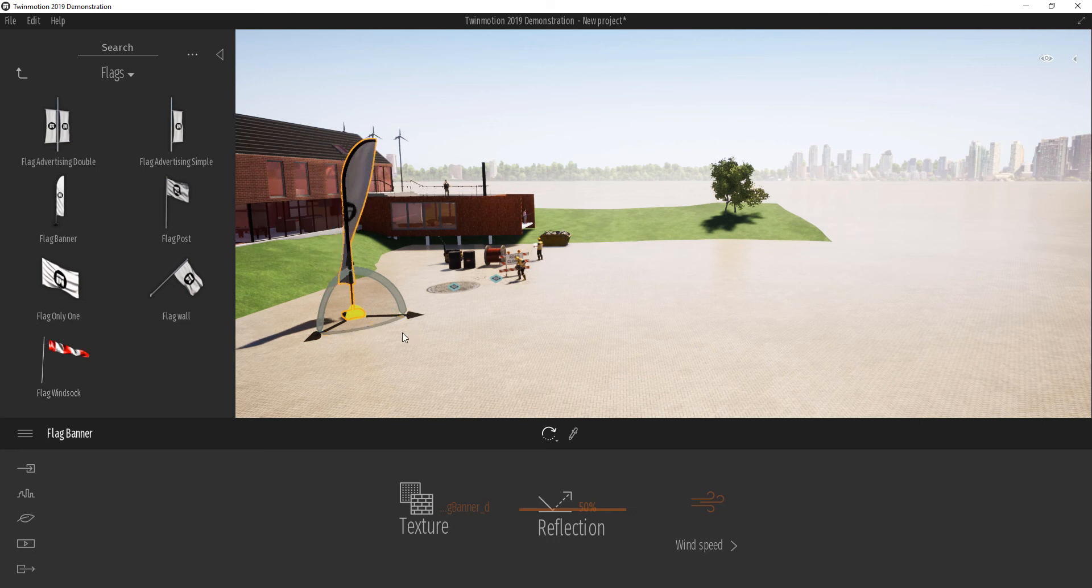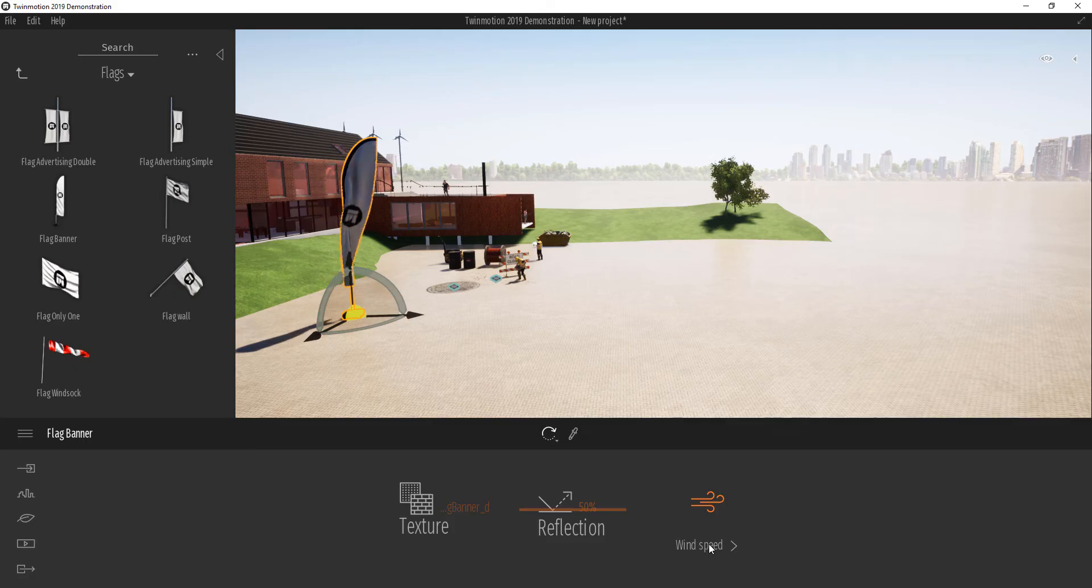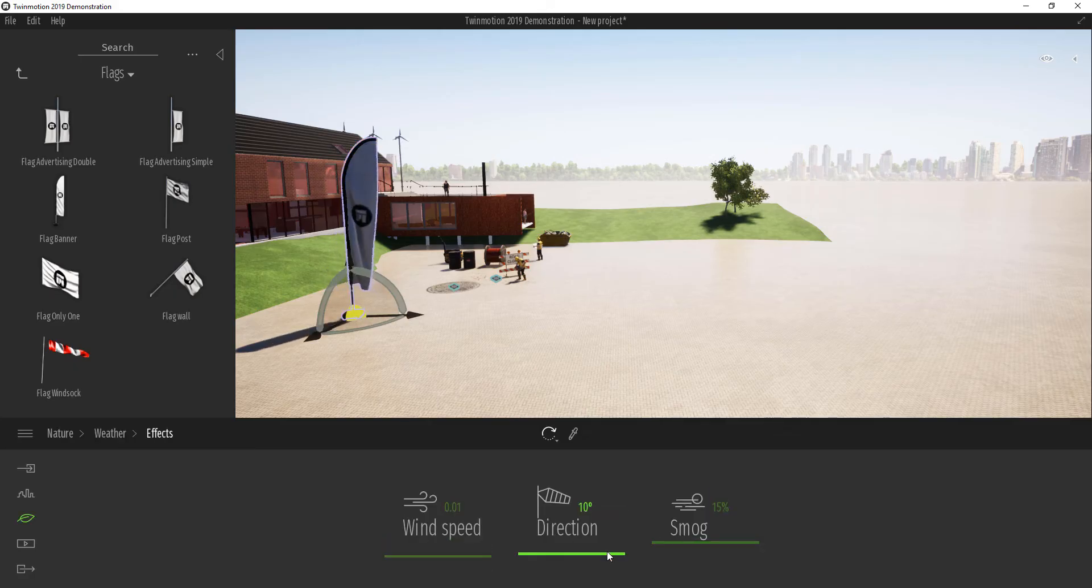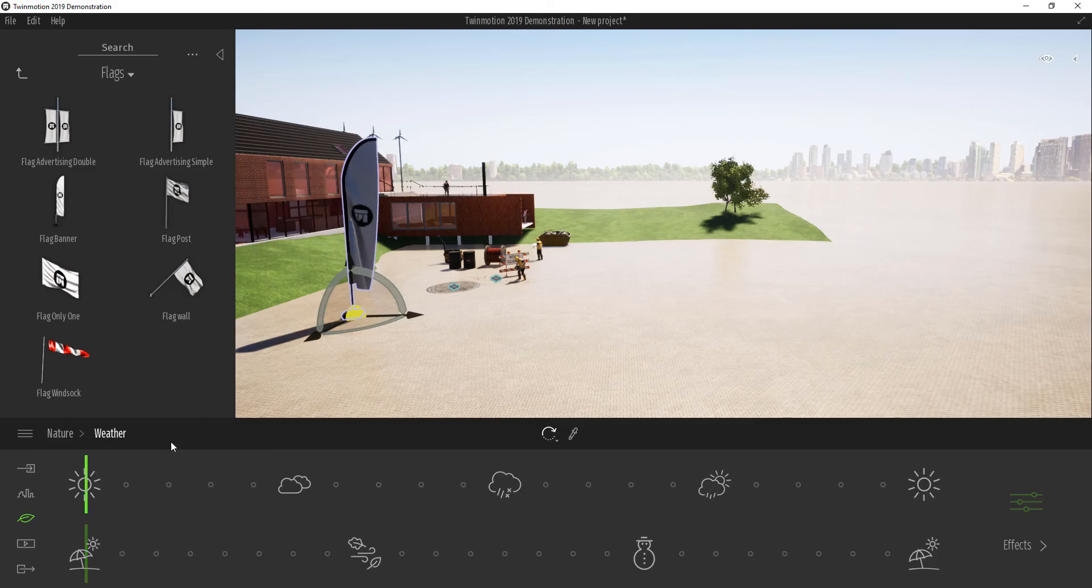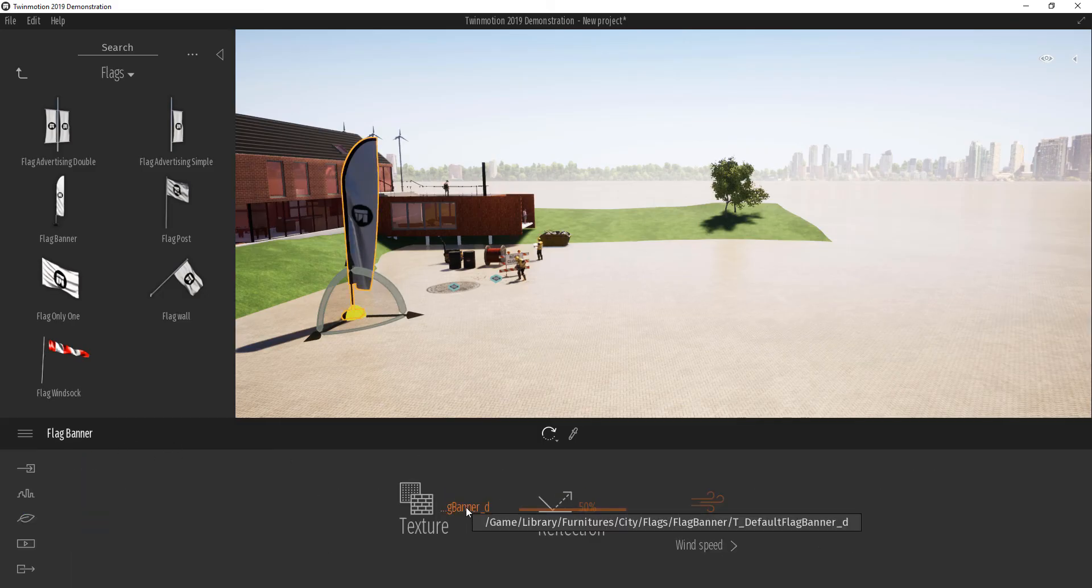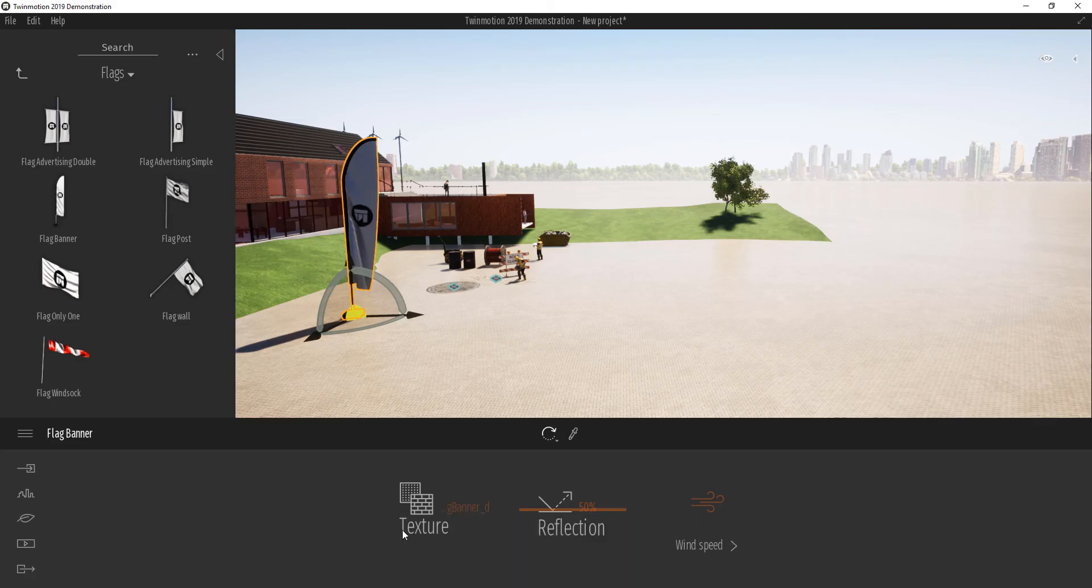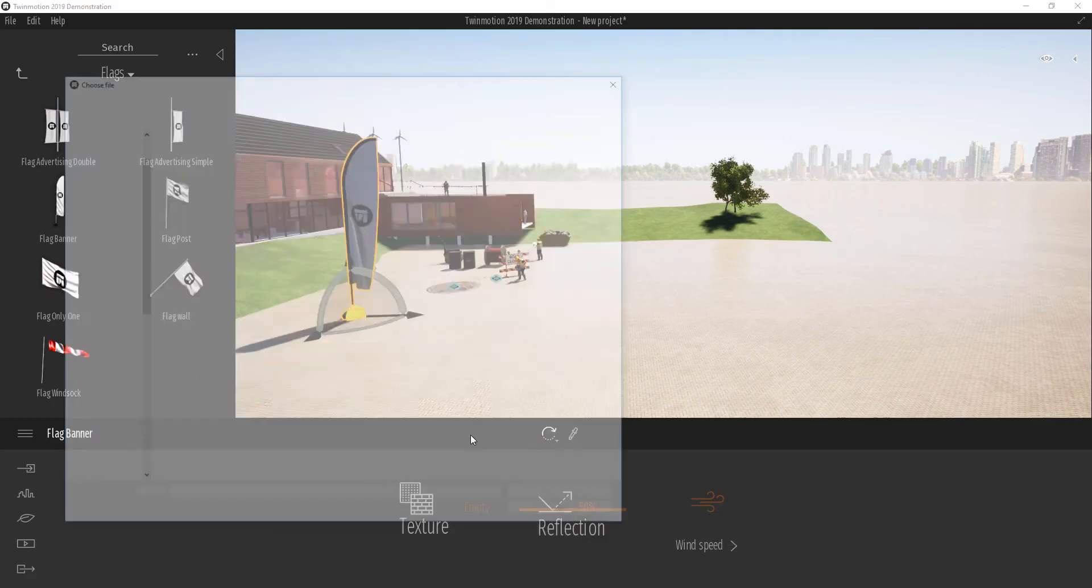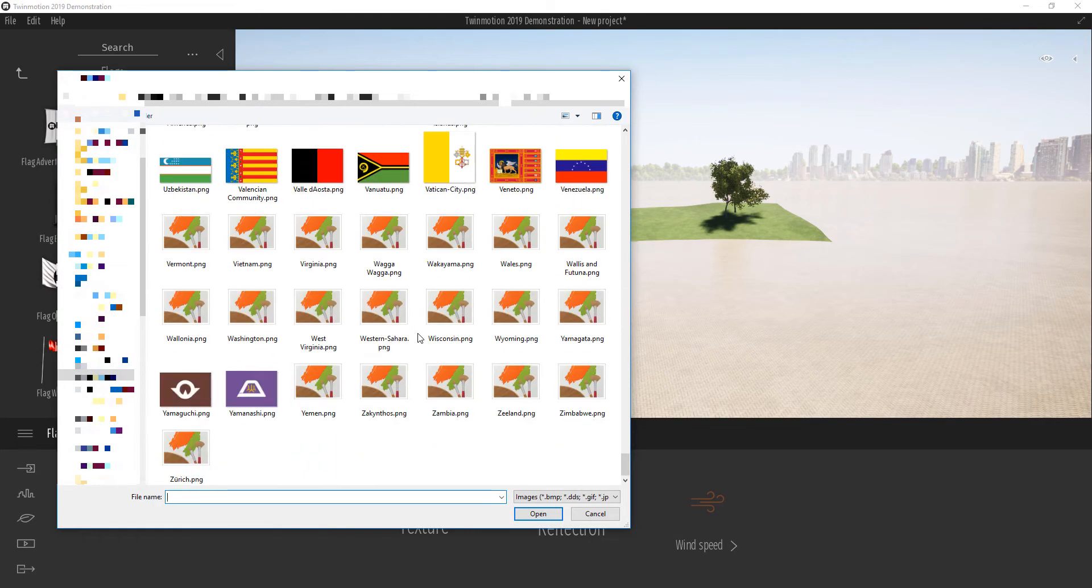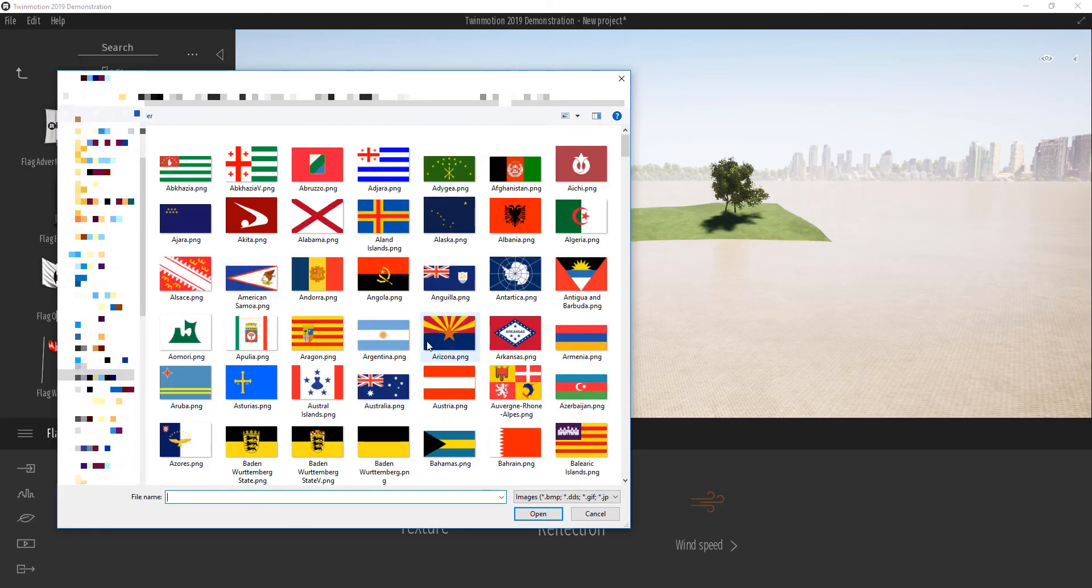We can change the speed as well. We can also change the direction of the wind. And the fun part is when you go all the way to where we have texture and you click on open, you can select whatever flag you want.